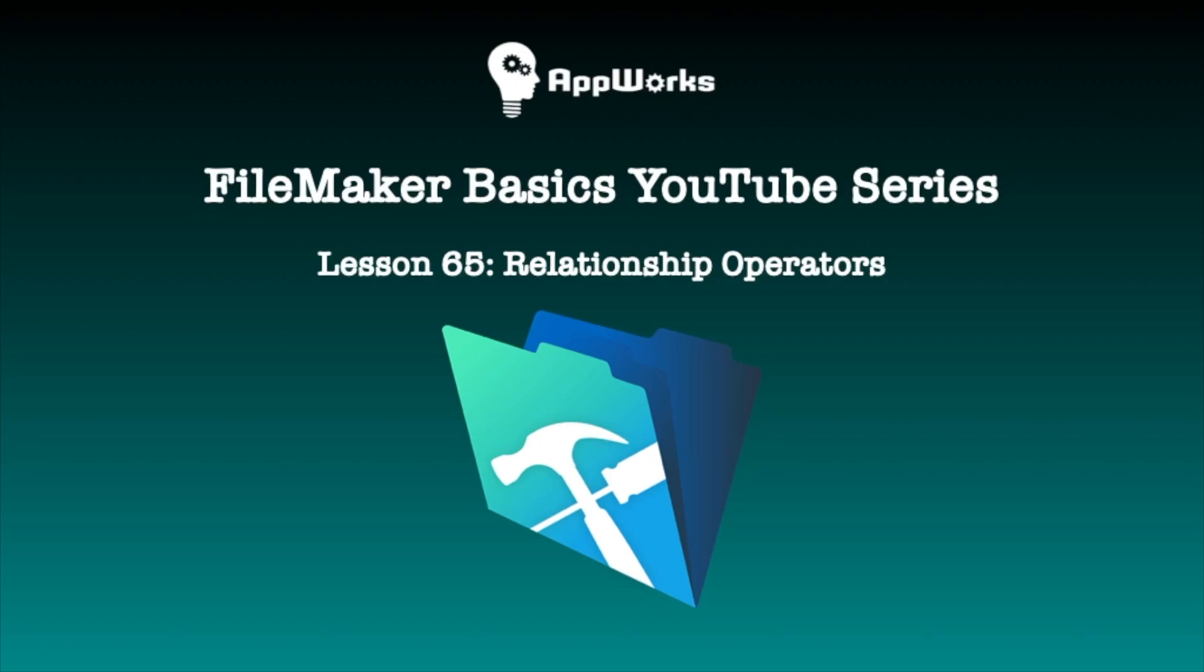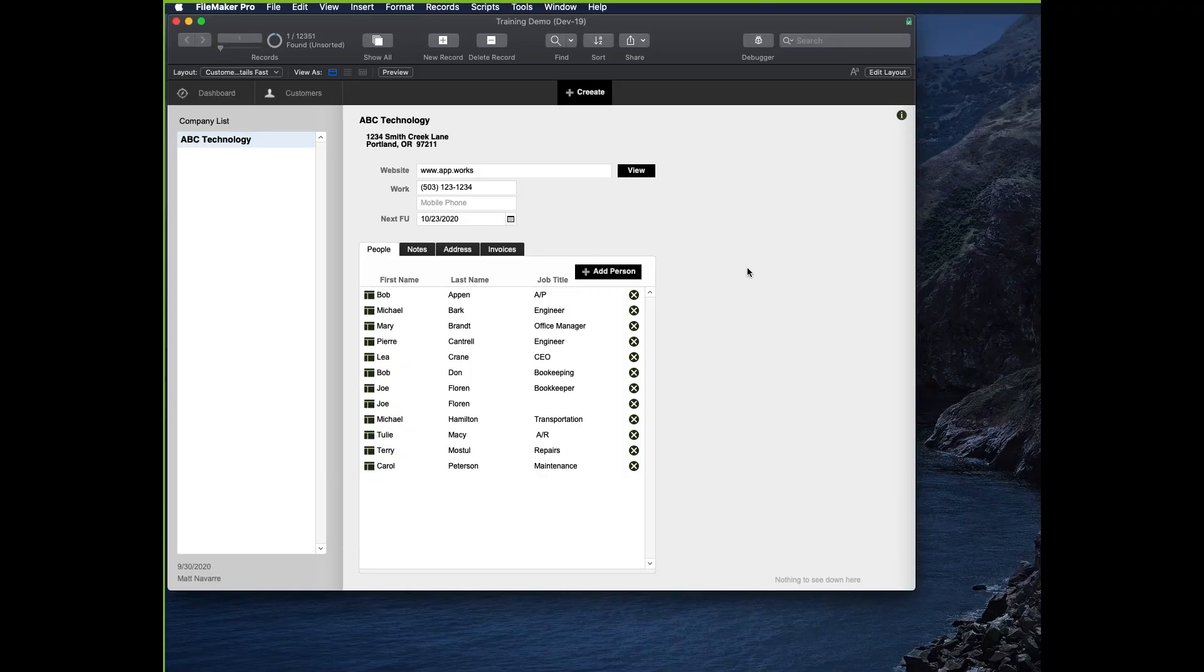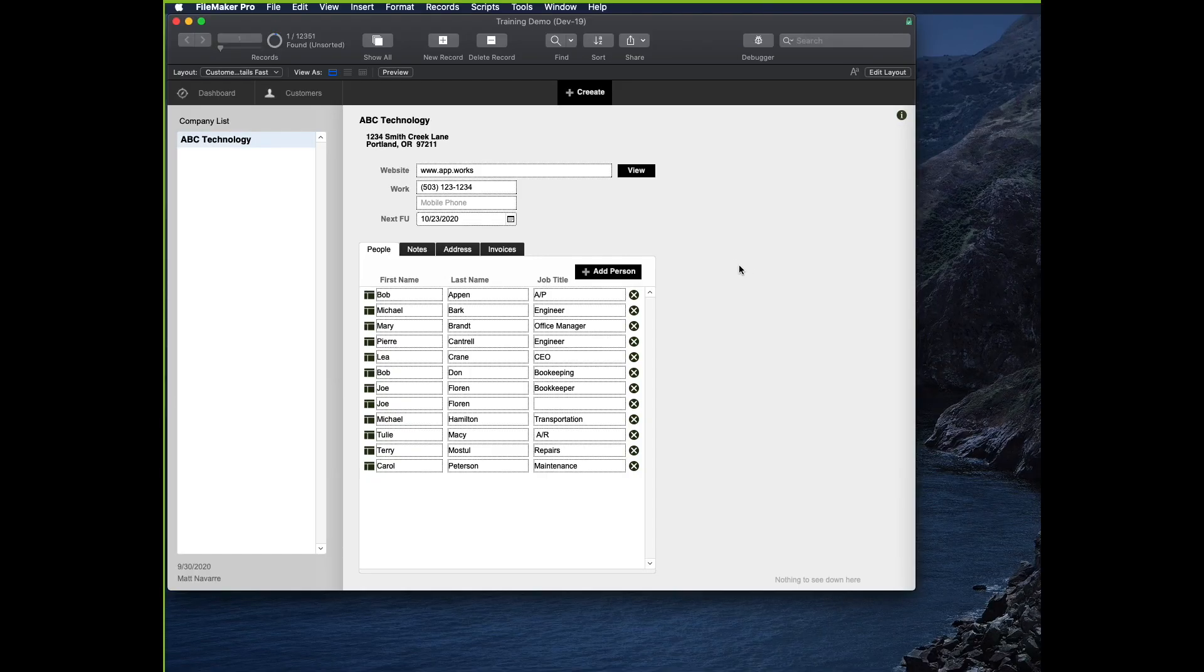Hi, this is Matt at AppWorks, and this basics video is going to be talking about the Create Relationship dialog and some of the features that you get there that might be mystifying, but more importantly, why and when you'd want to use these features.